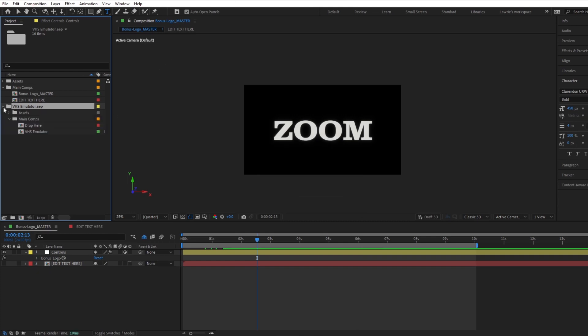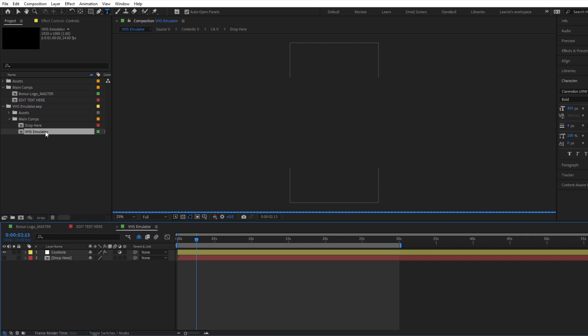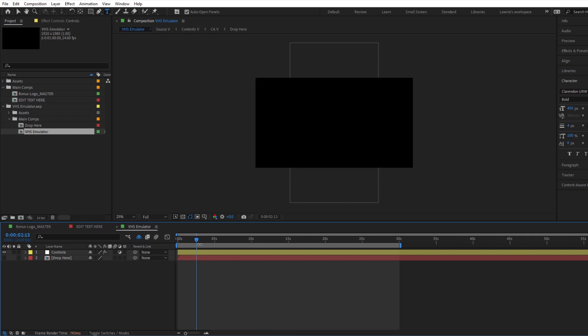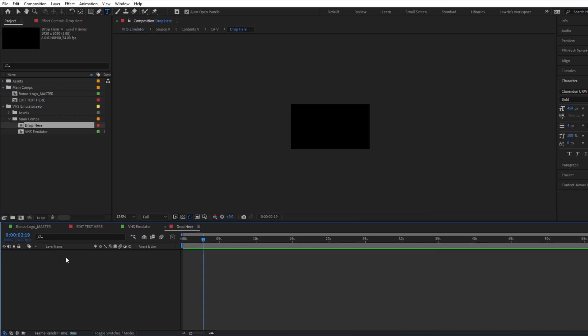Once applied, navigate to the emulator comp. This is where you will render the final animation from. You will also find the comp in which you will drop your source animation into.